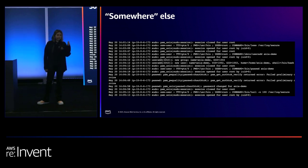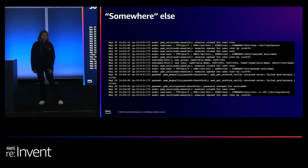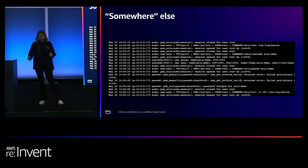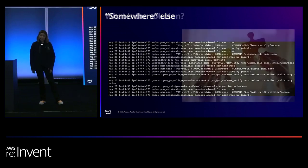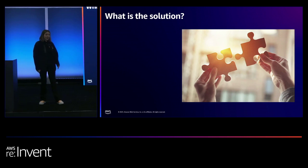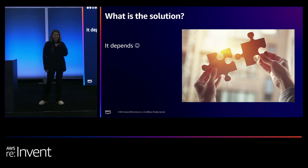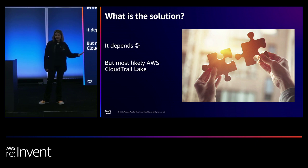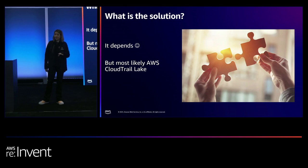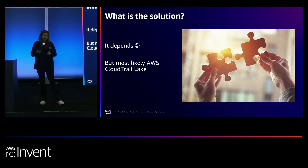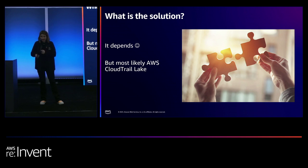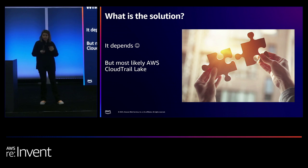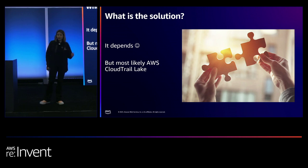So if the problem is trying to centralize all the data and the challenge is that the data could be everywhere, what's the solution? I'm a solutions architect. So the answer is always, it depends, right? It depends on your use case. But if these were the problems you're trying to address, most likely AWS CloudTrail Lake. If you need to have control over the underlying storage, then maybe that's an anti-pattern. But otherwise, CloudTrail Lake will help you with that challenge.